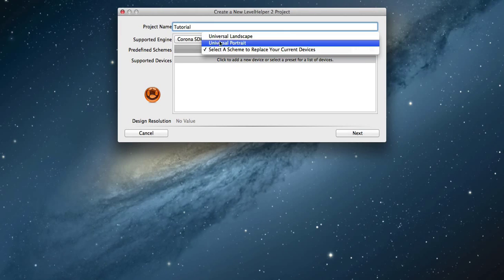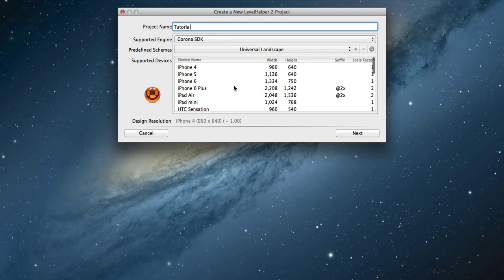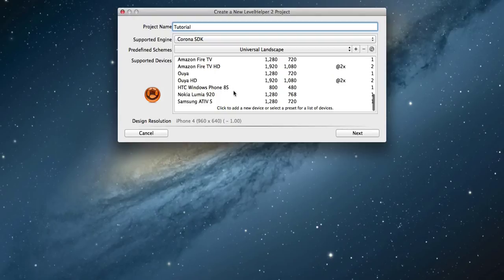Select one of the available presets and then investigate the devices list. If you want to remove a device, select it and press on the delete key.